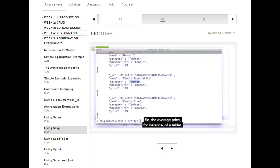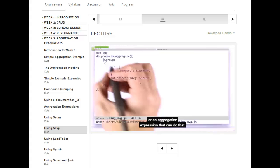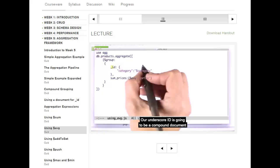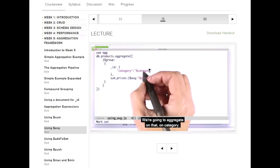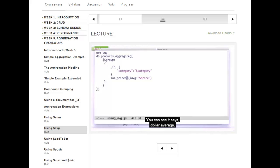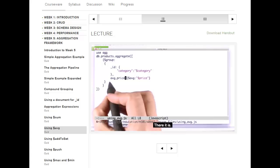Here's an aggregation expression that can do that. We're going to $group. Our underscore ID is going to be a compound document of category. We're going to name the key 'category' and then pull the $category value out. We're going to aggregate on category. And then we're going to get the average price using $avg, naming it AveragePrice. We get the average of the $price expression, which is the price document key value.